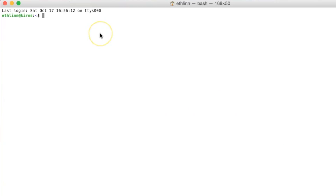Let's first check if the command line knows who you are. To do that, we will type 'whoami'. It returns your computer's name. So being a boss, if you want to know what's going on in your company, you might want to visit different places and see what's going on.